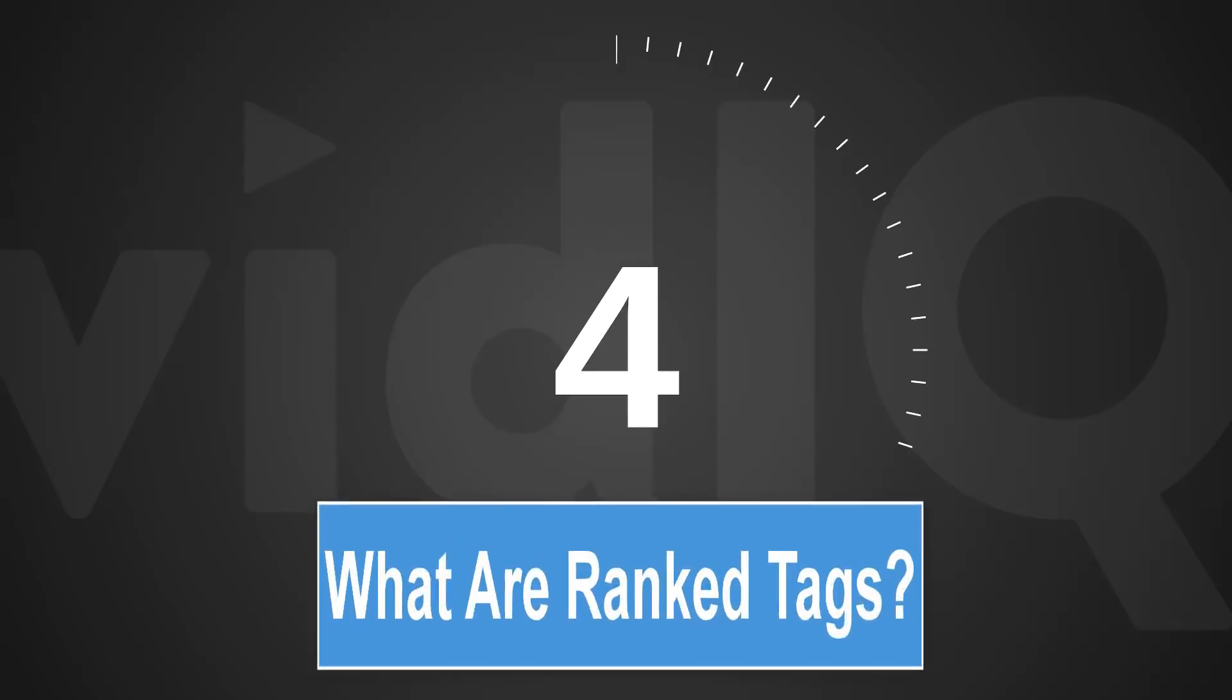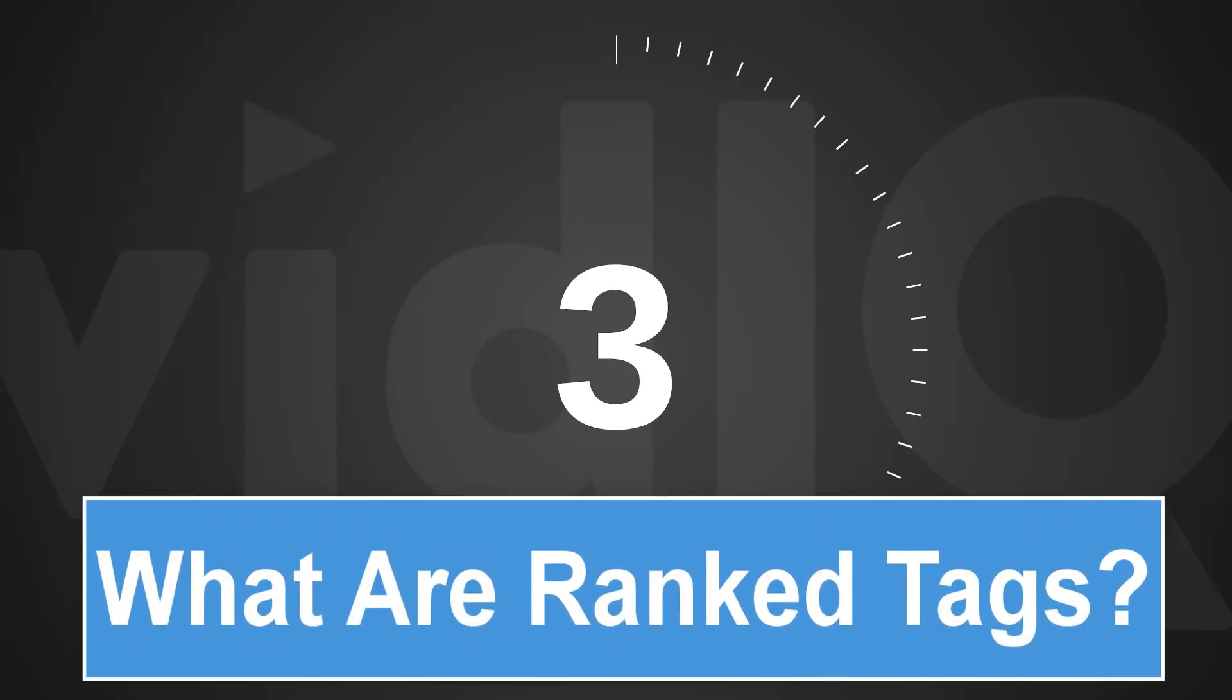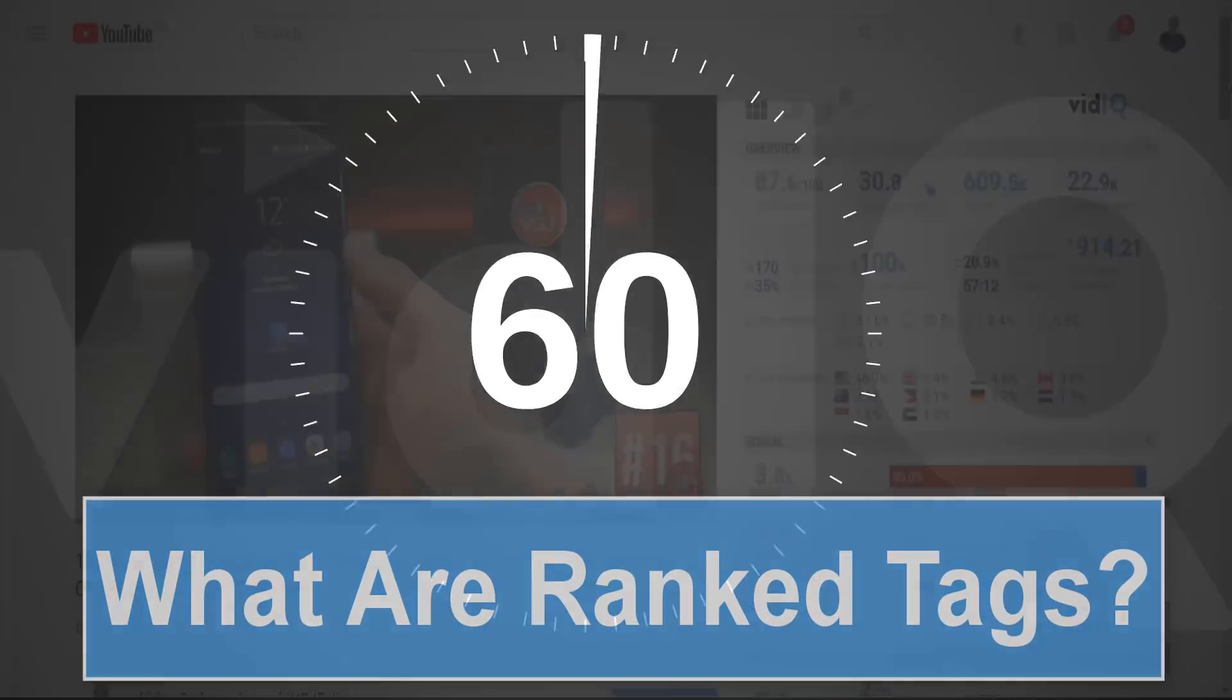Welcome back to another episode of vidIQ Shorts. 60 seconds, one topic, let's go.